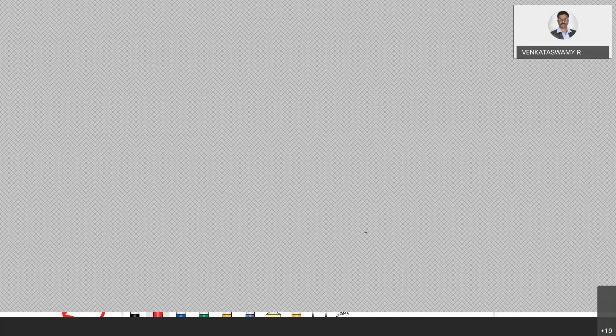Whenever the timer interrupt is enabled, the timer starts working — it may be a counter or timer. Whenever that kind of interrupt comes in the program, it goes to a specific address. Whatever address is mapped there is considered the starting address of that particular subroutine. Whenever you press the power button on your computer, it goes to the reset function — all those things are controlled by the operating system or the hardware provider.